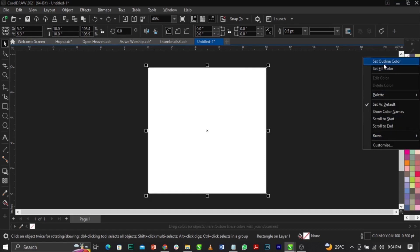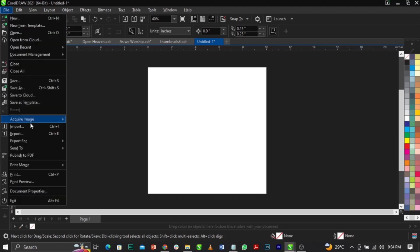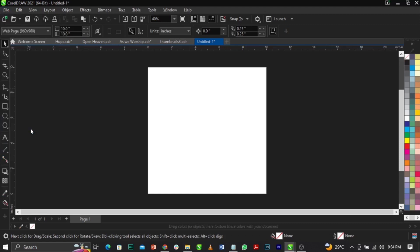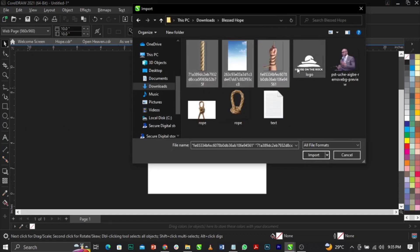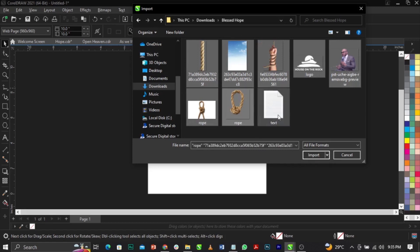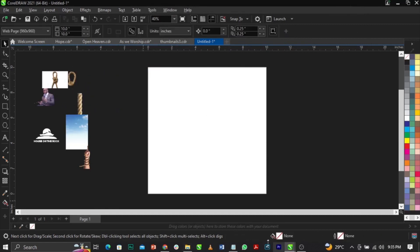Right-click and go to Set Outline Color. Now we're going to import our stock images. Go to File, then Import — the shortcut is Ctrl+I. I'm going to select everything here and place it all on the canvas.